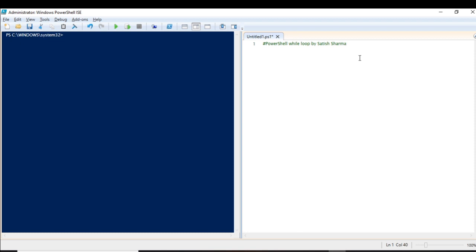There may be scenarios where it will not be in your hand to decide when you have to exit. There should be some condition, but you will never know after how many iterations that condition will come. In that case, we use a while loop.